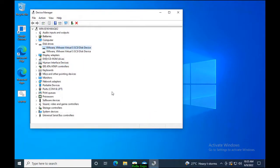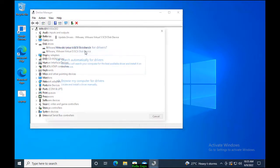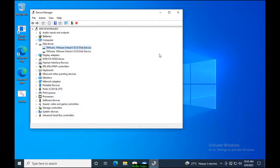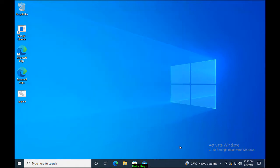For now, I am selecting Search Automatically for Drivers. Once the drivers are installed, you can check if the issue is resolved or not. If the issue is still not resolved, then try another method.